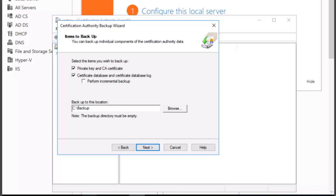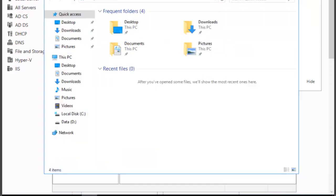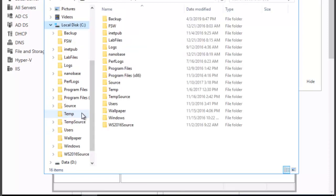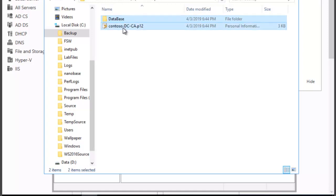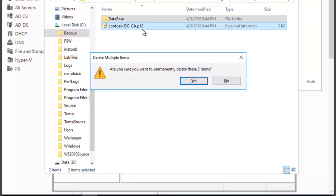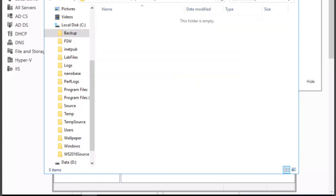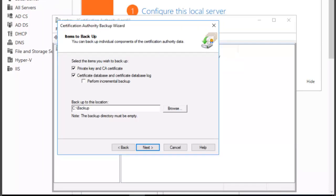So we're going to go to that folder and we're going to actually empty the backup that's there already for purposes of this particular lab. Now we're going to try again.